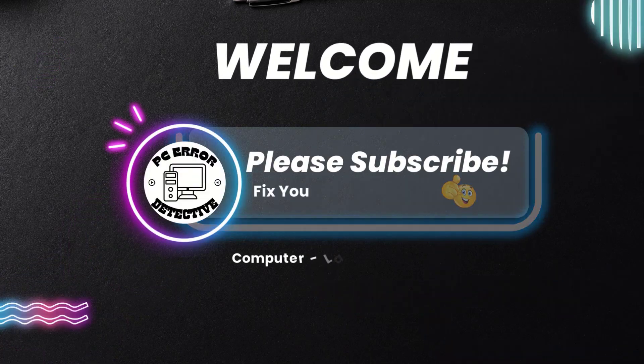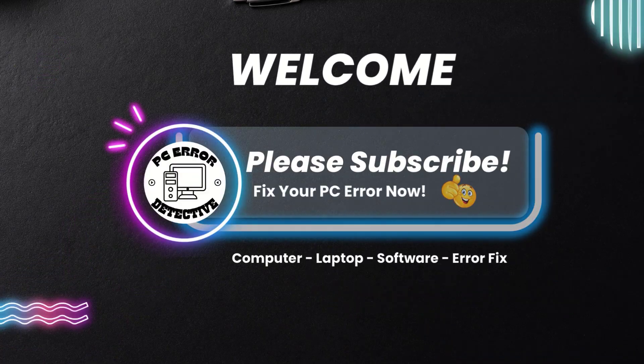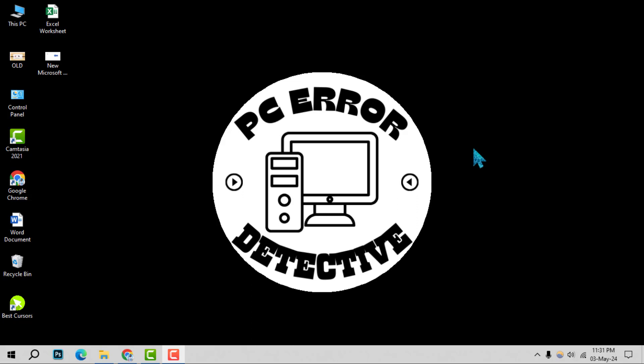Welcome to PC Error Detective. Today, we're diving into how to change your default email program. Don't forget to hit that subscribe button to stay updated with all our latest guides. Let's get started.